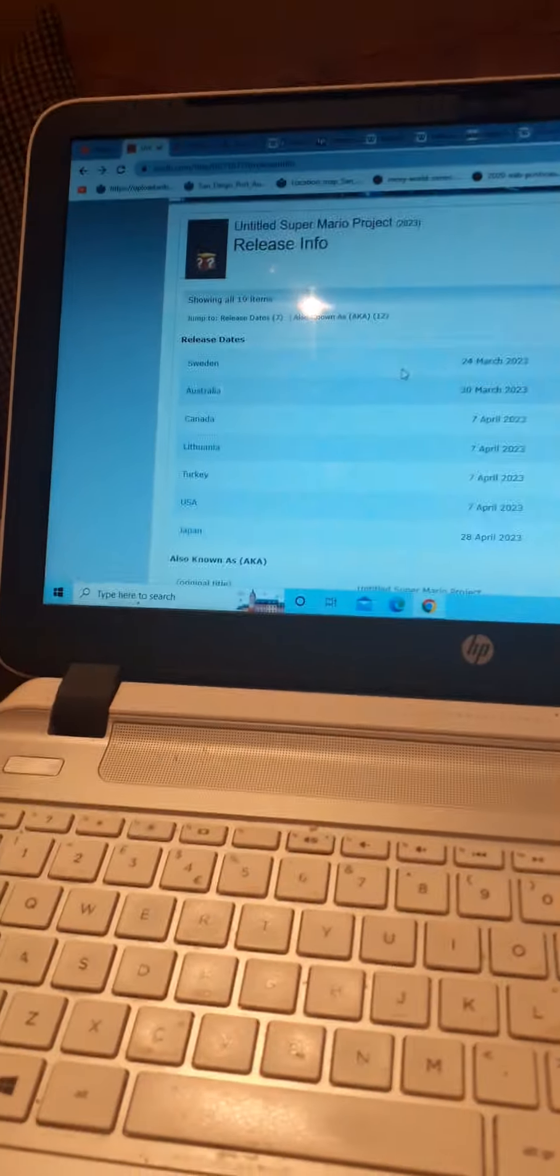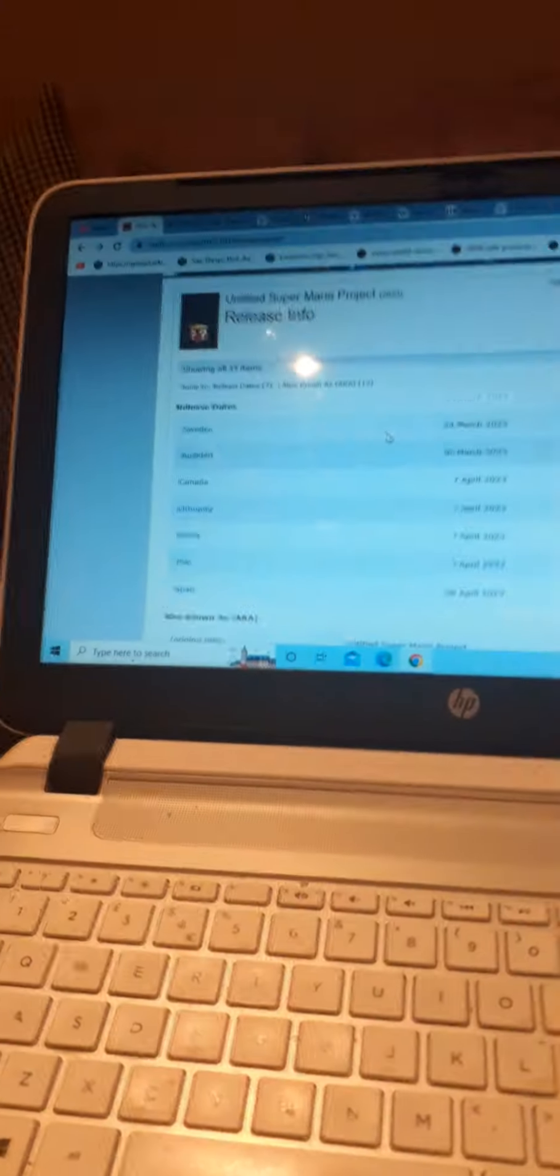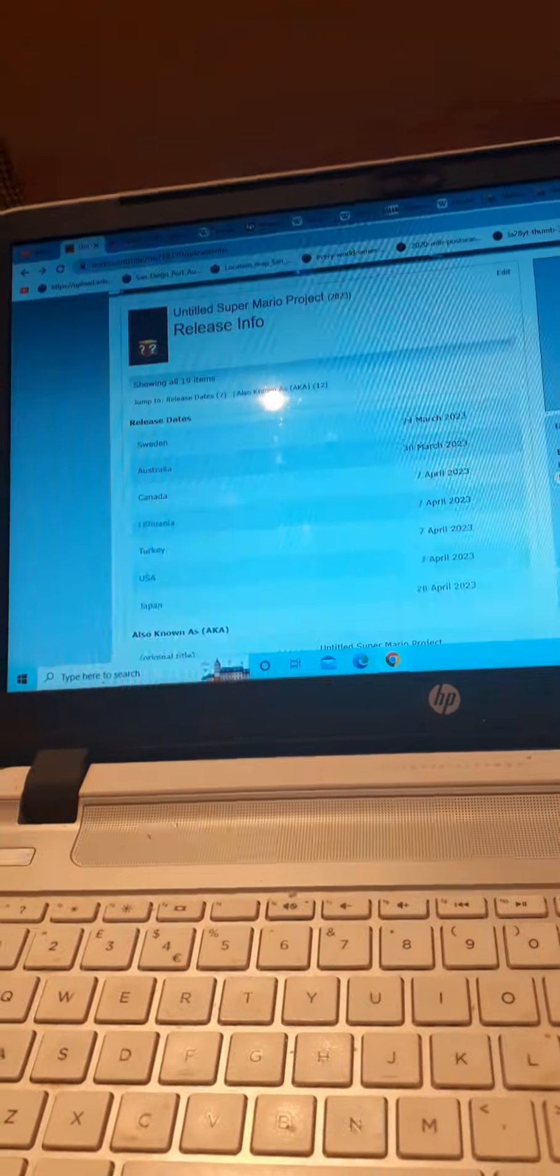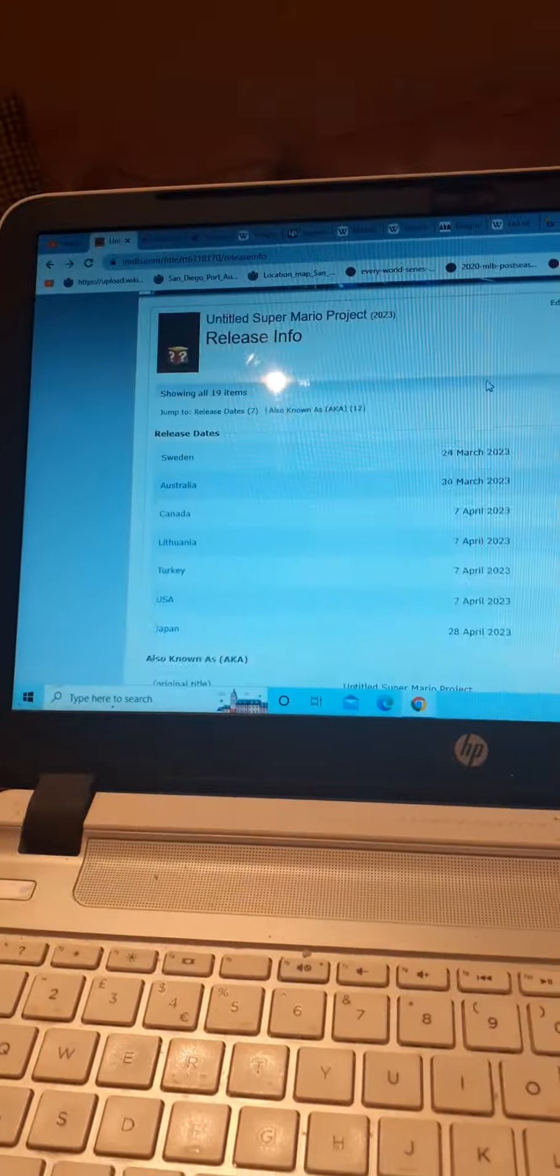As I know, it's coming out on March 24th, 2023 in Sweden and Australia. Both of them will get a March 2023 release date. But it will go worldwide in Canada from April 7th. All of them get it for Lithuania, Turkey and USA, and Japan will get April 28th.